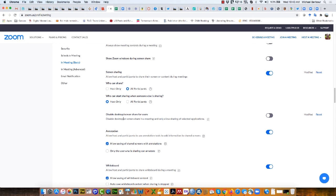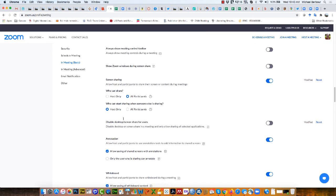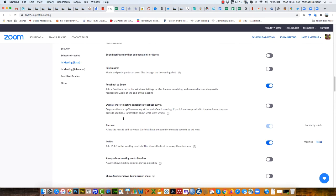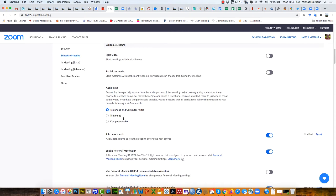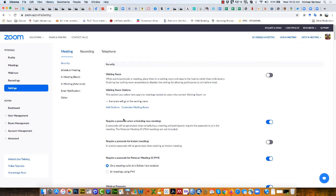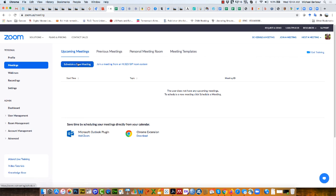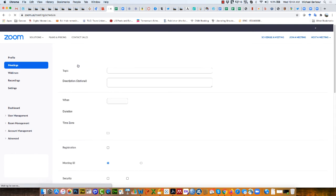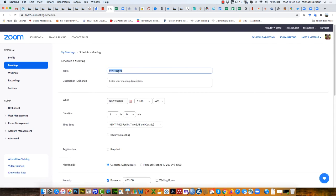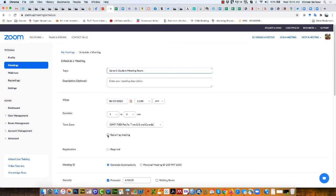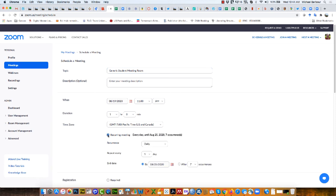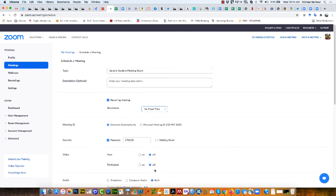Now once you've done that, you can scroll back up and go into your meetings. We're going to schedule a meeting and I'm just going to call this generic student meeting room. It doesn't matter what time I start it, but I'm going to create it as a recurring meeting and for the recurrence select no fixed time.